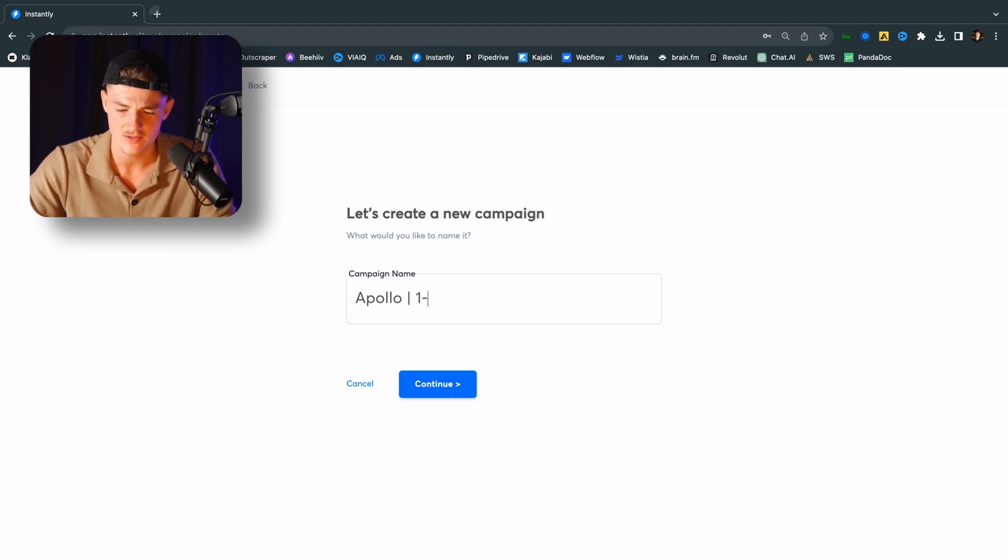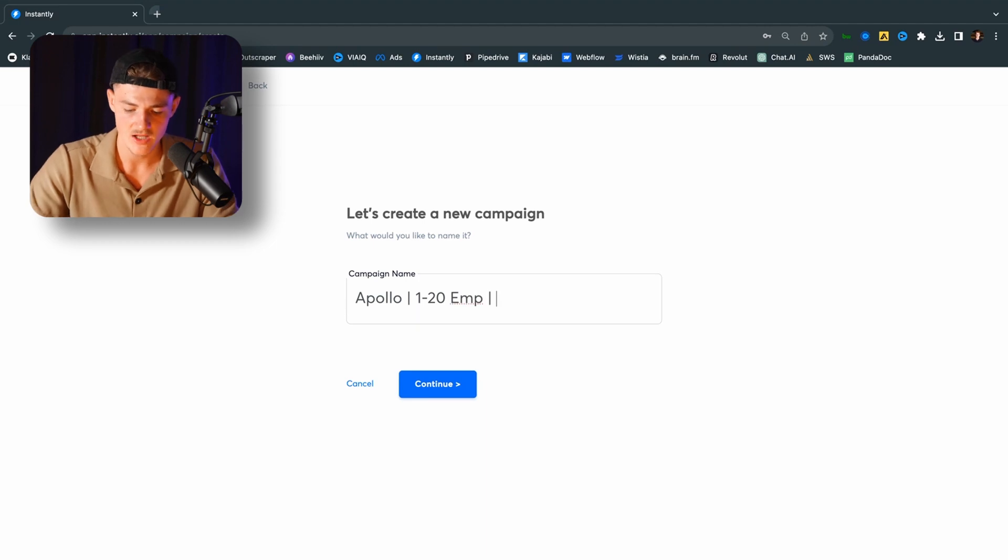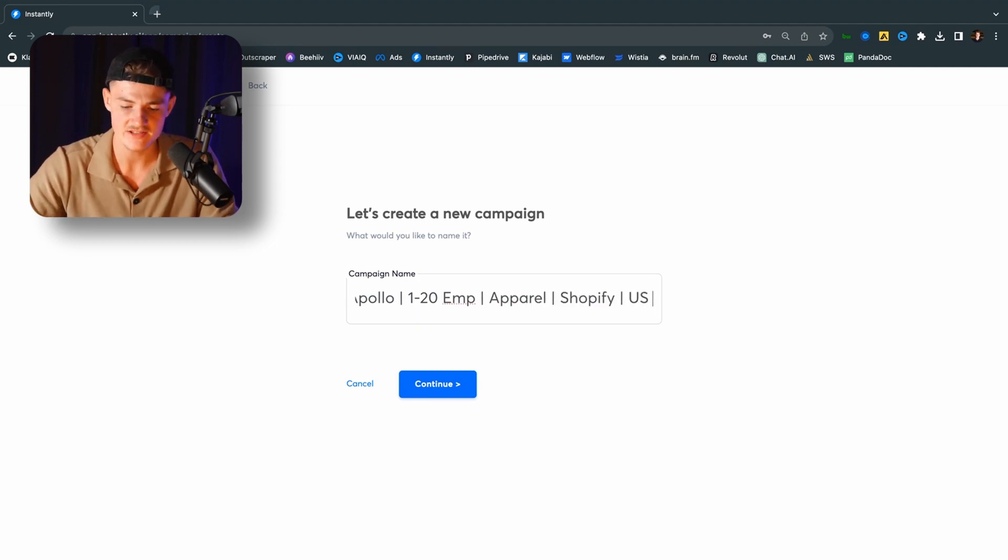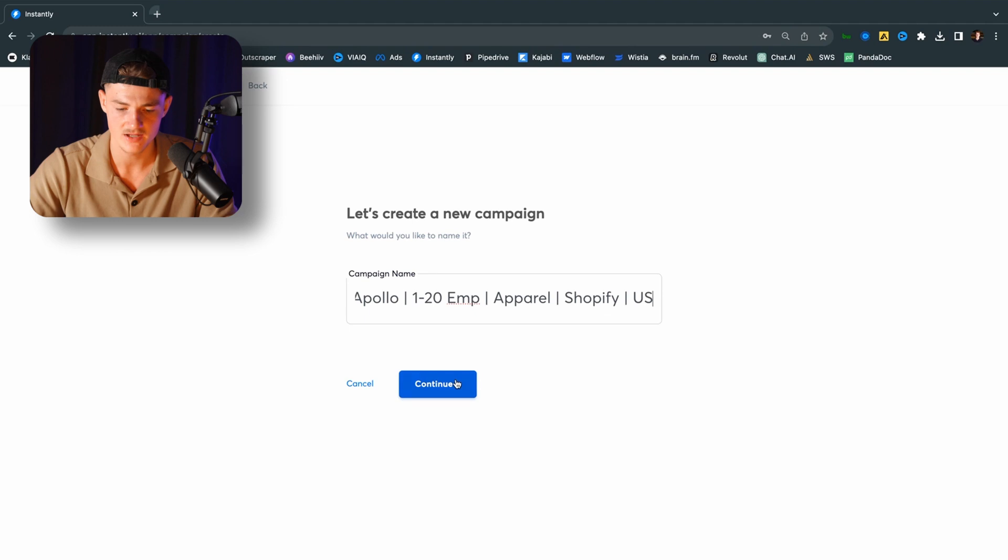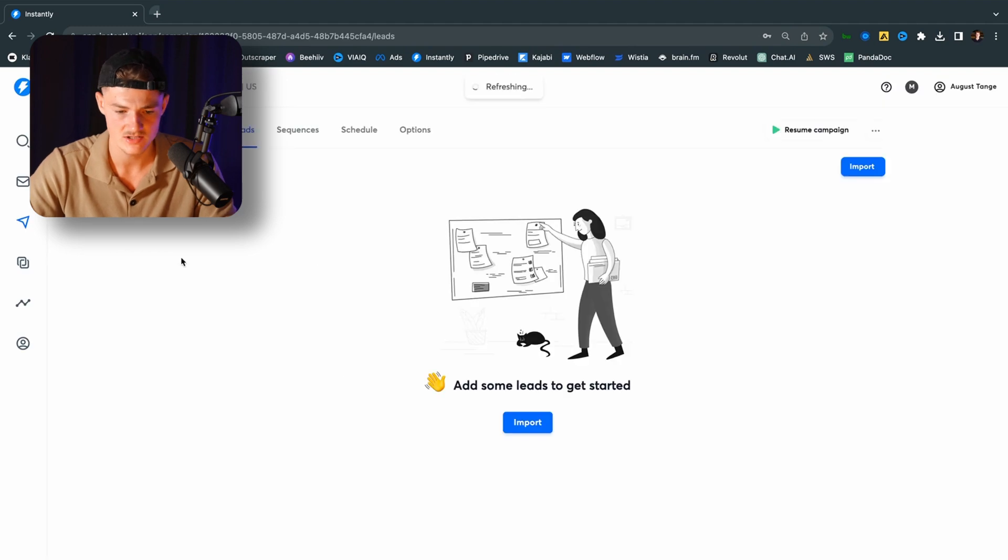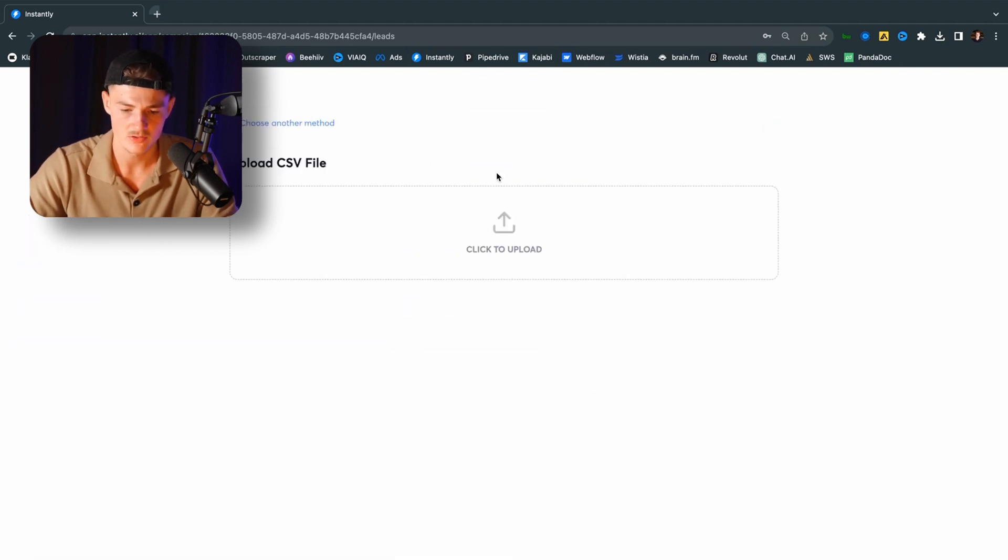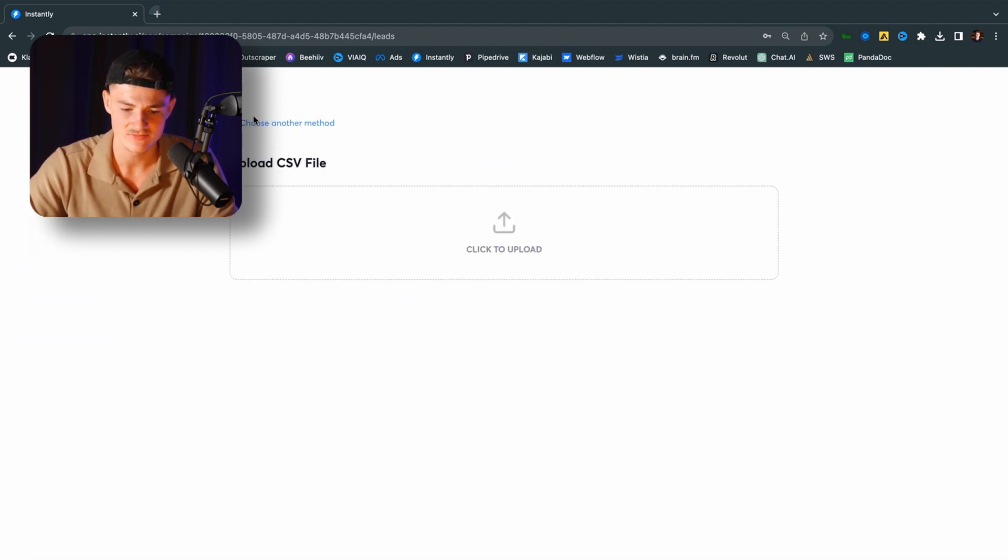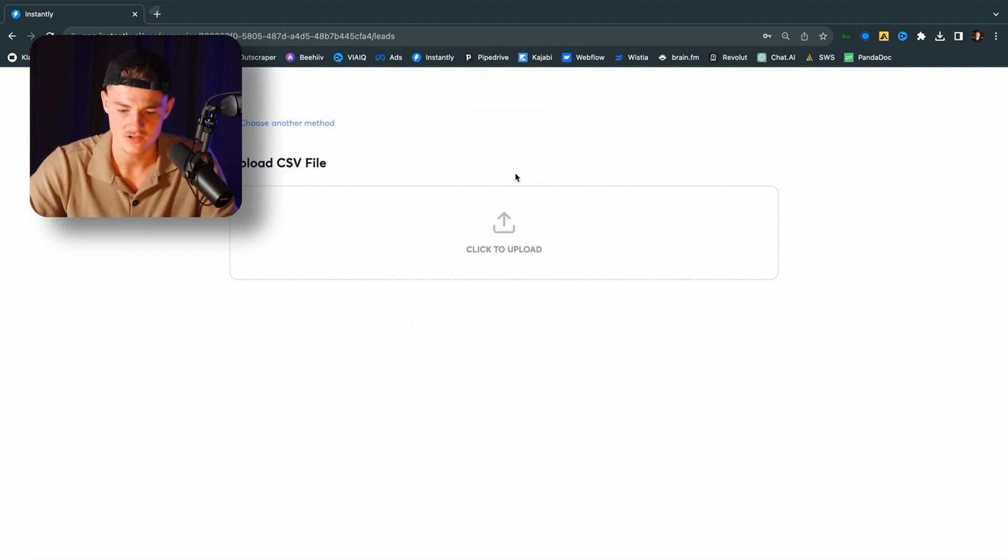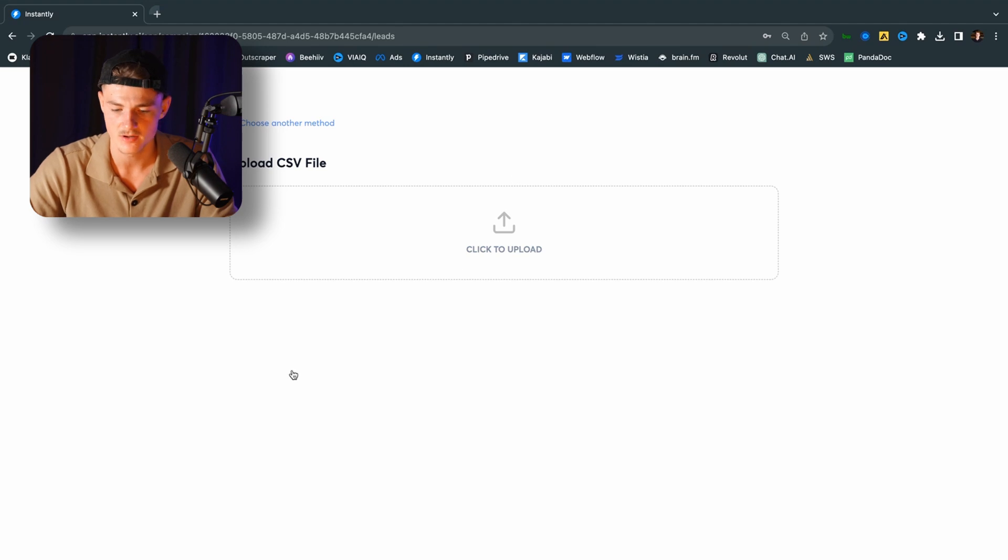Employees. And then we have Apparel and Shopify US. So that is how I name the campaign. You want to click on continue right here. Then you want to click on import. And you want to import the CSV file that you just downloaded from Apollo.